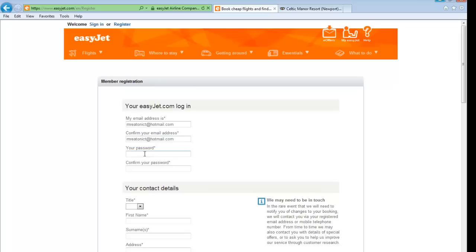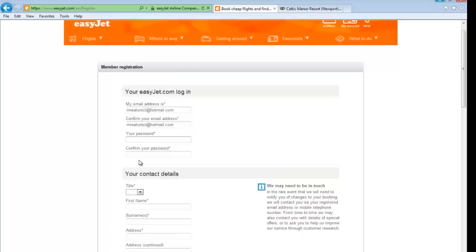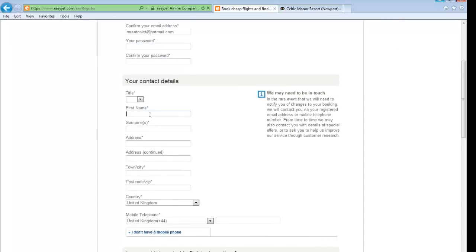Now my two versions of my email address are the same, the error message has disappeared and I can type in my password. This is called double key entry - you type it twice, the two versions are compared. If they're identical it says you've typed your email address correctly; if they're not identical it says you haven't typed it right, type them again. I then go through and type in all my personal information. These little asterisks are a validation rule called a presence check, which means you have to fill them in - you can't leave them out.